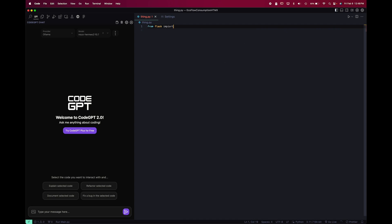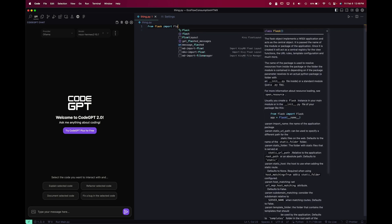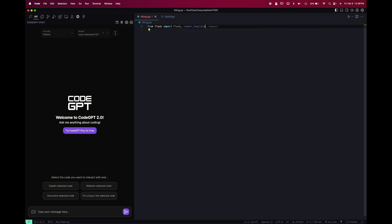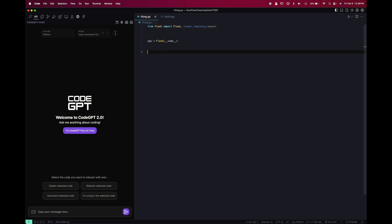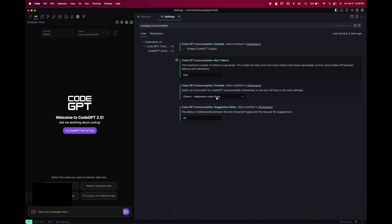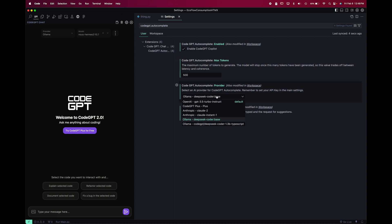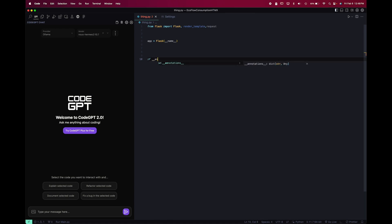And it did actually work for me. So from Flask imports—and you can see it's pretty snappy—Flask, render_template, request, and app equals. So it does work, but the problem is that since you're using DeepSeek Coder base, that's the tiniest model, the 1.8 billion parameter model, you're very limited to the quality of the code completions. I think it's good because it's snappy, so at least you get something.